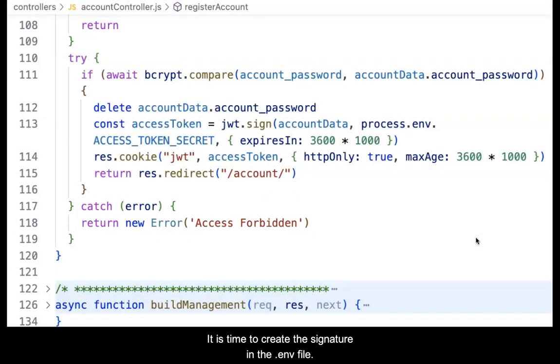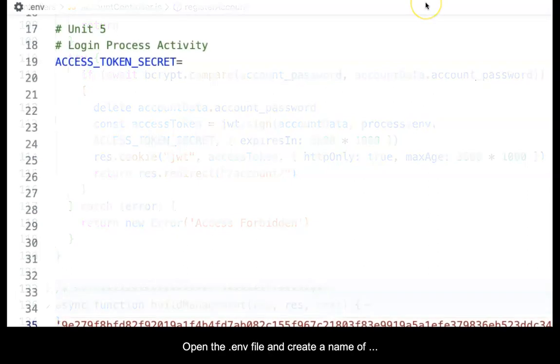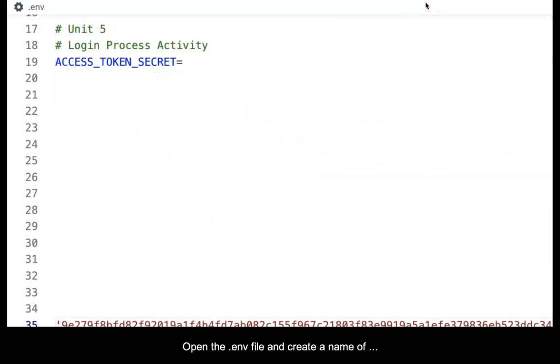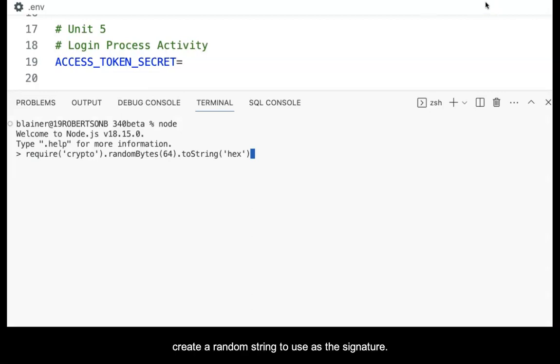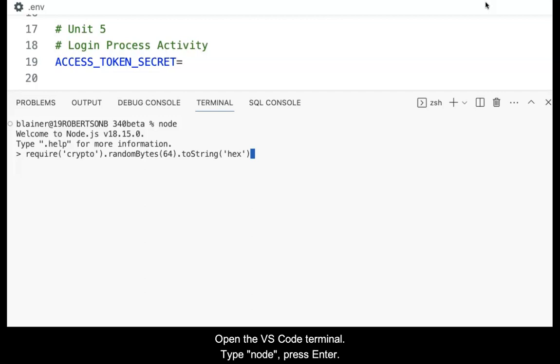It's time to create the signature in the .env file. Open the .env file and create a name of access_token_secret. Then, using the same process used previously, create a random string to use as the signature.